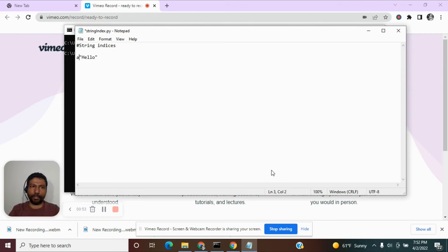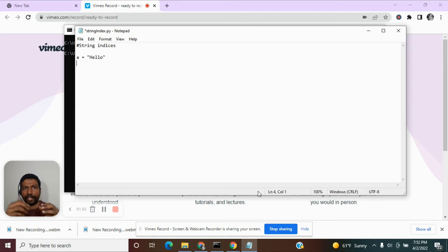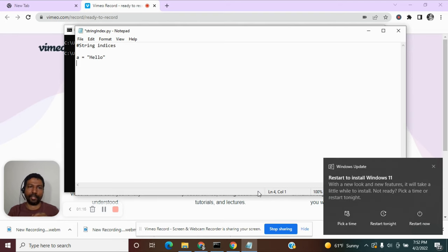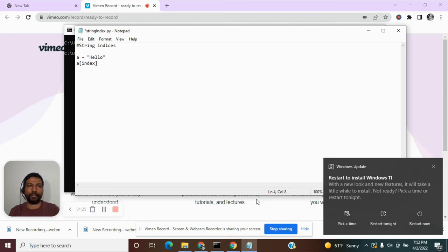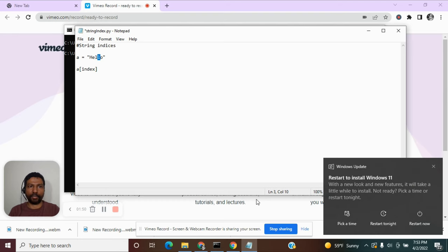Let us assign this string to a variable. You can sometimes think of the string as a list — not technically, but you can access the individual characters in a string just like you would access individual elements in a list, using an index. You provide the index number within square brackets. In a string like 'hello', the index position always starts at zero.